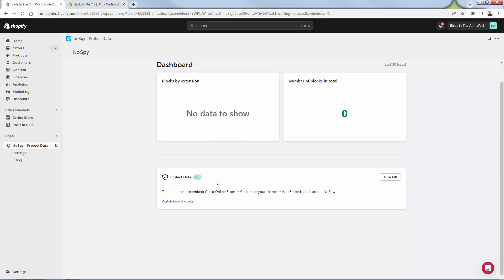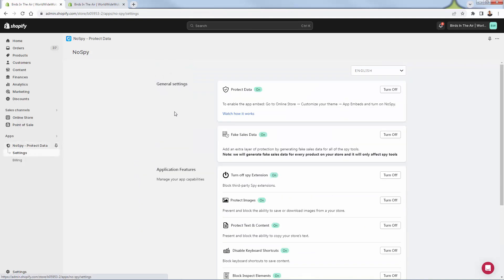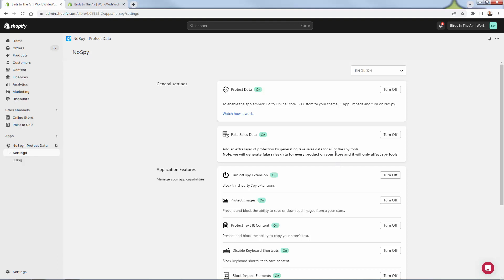So this is in our basic Shopify theme editor under App Embeds — we're turning on No Spy Block. We'll verify it updated and shows that it's good, and now we can complete the setup. It couldn't be any easier — we're literally good to go. Under Settings, we see that our Protect Data is on and we can turn it off if we want, or we could even disable it inside of our online store. We could also turn off fake sales data — this is another way to spoof the spy tools out there by giving them fake sales data so they don't know what your top product or top seller is. No Spy will generate fake sales data for every product on your store, and it will only affect the spy tools — it doesn't affect your feeds, your reports, or anything like that.